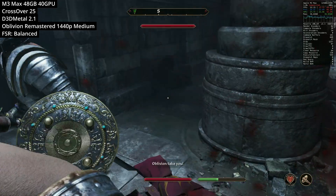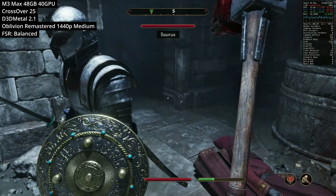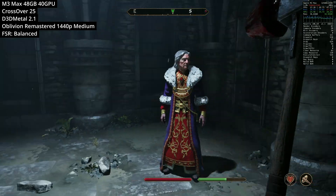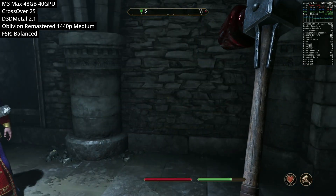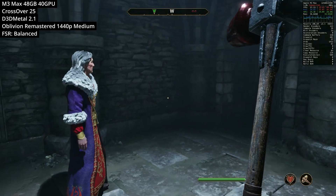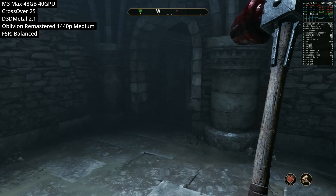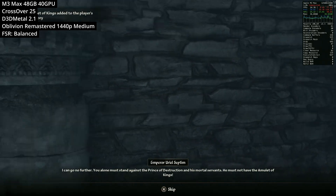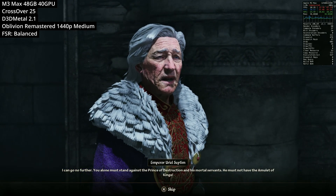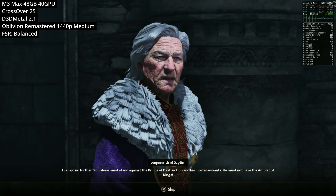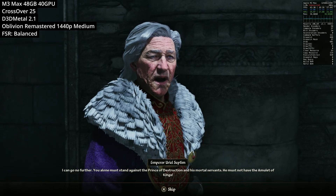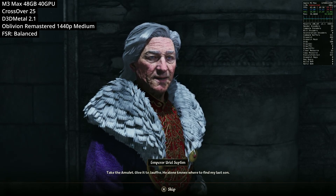In this video today I'm going to be showing the full tutorial on how to get this up and running. We're going to be installing the translation layer called Crossover 25, configuring the graphic settings, making use of D3D Metal, configuring MSync, and basically showing you the entire process of getting this game running as well as possible on your Apple Silicon Mac.